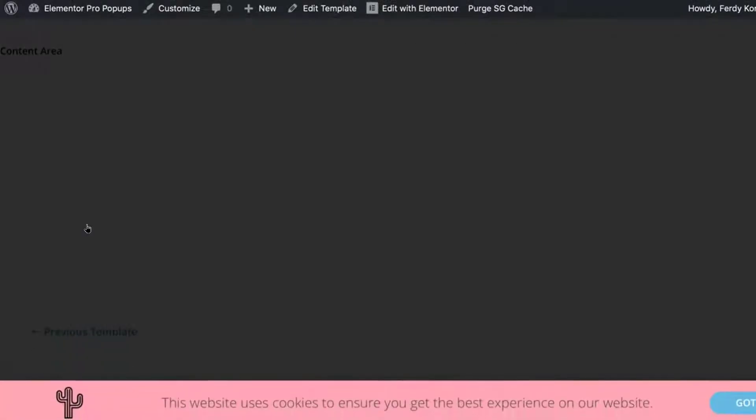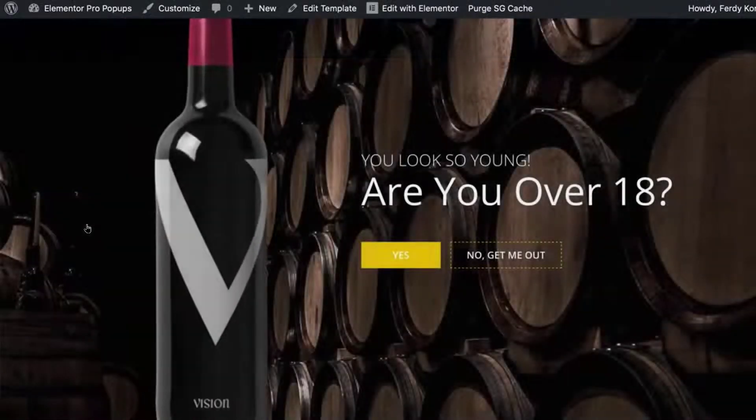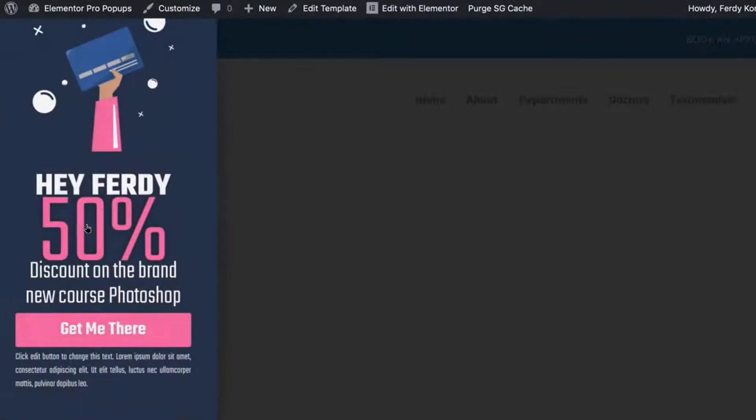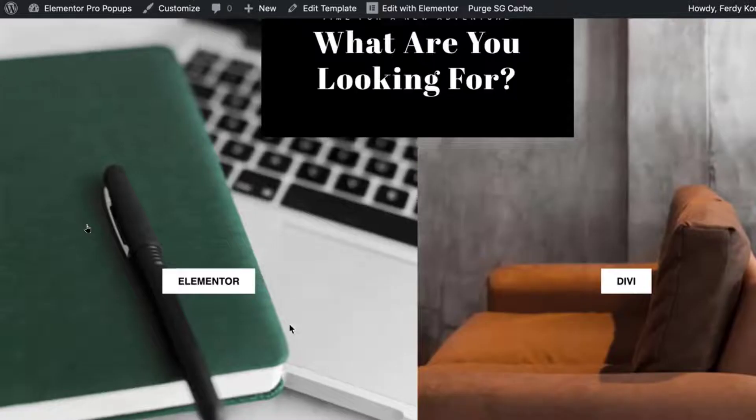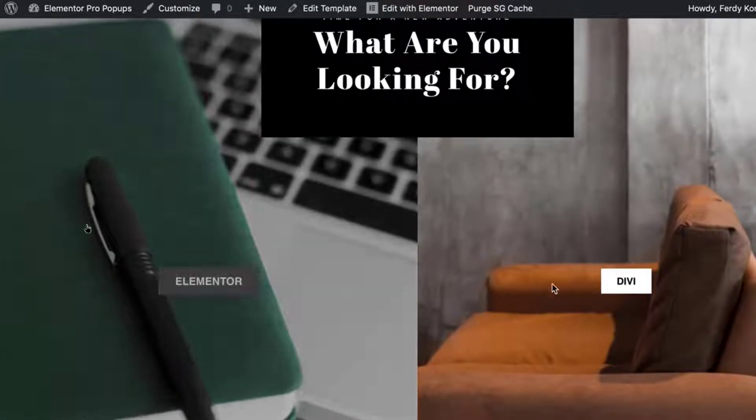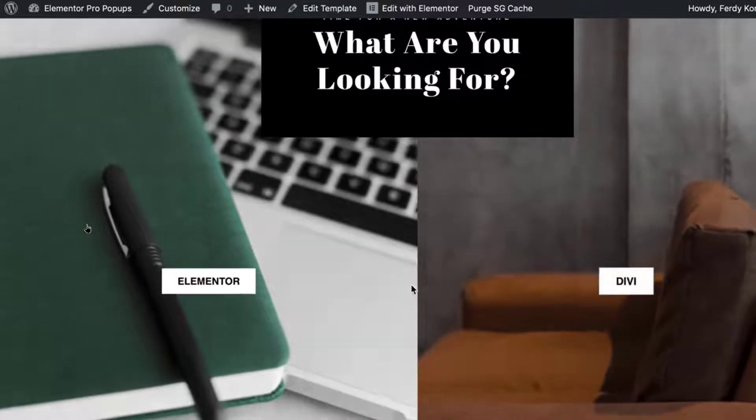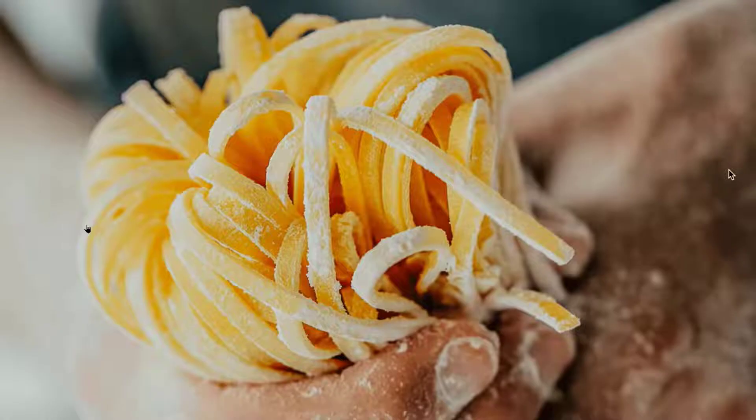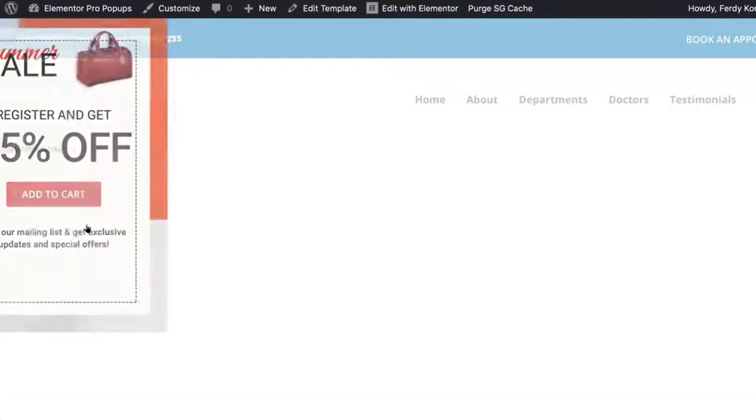Hi, in this short video you will learn how to make a pop-up in WordPress using Elementor. If you have a WordPress website with Elementor and want to make a pop-up, you can do it easily by watching this video.